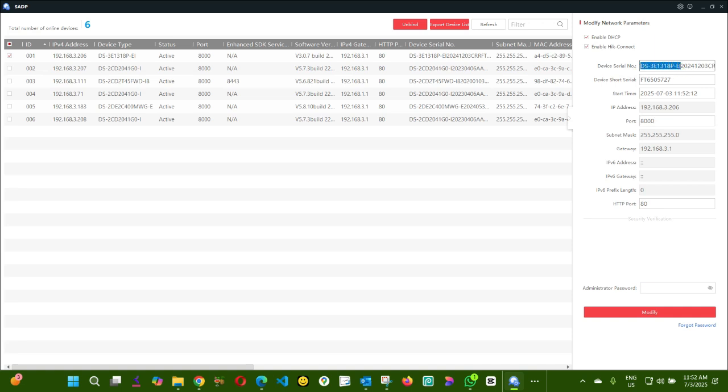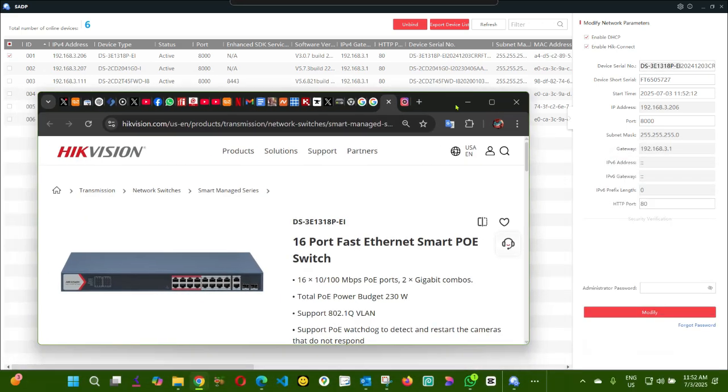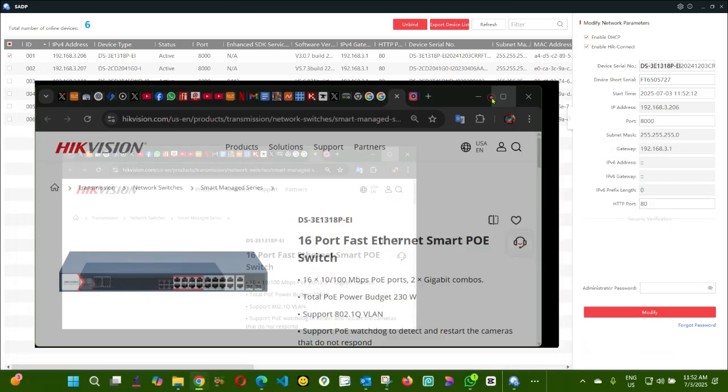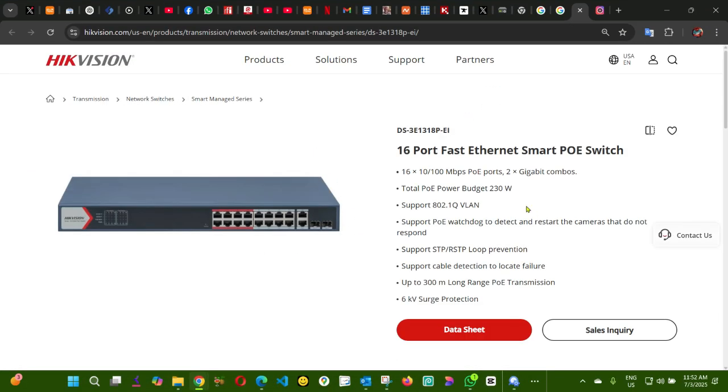This one here, let me show it to you. So this is the switch. This switch is a 16 port, it does two gigabyte port and it's got two fiber port.